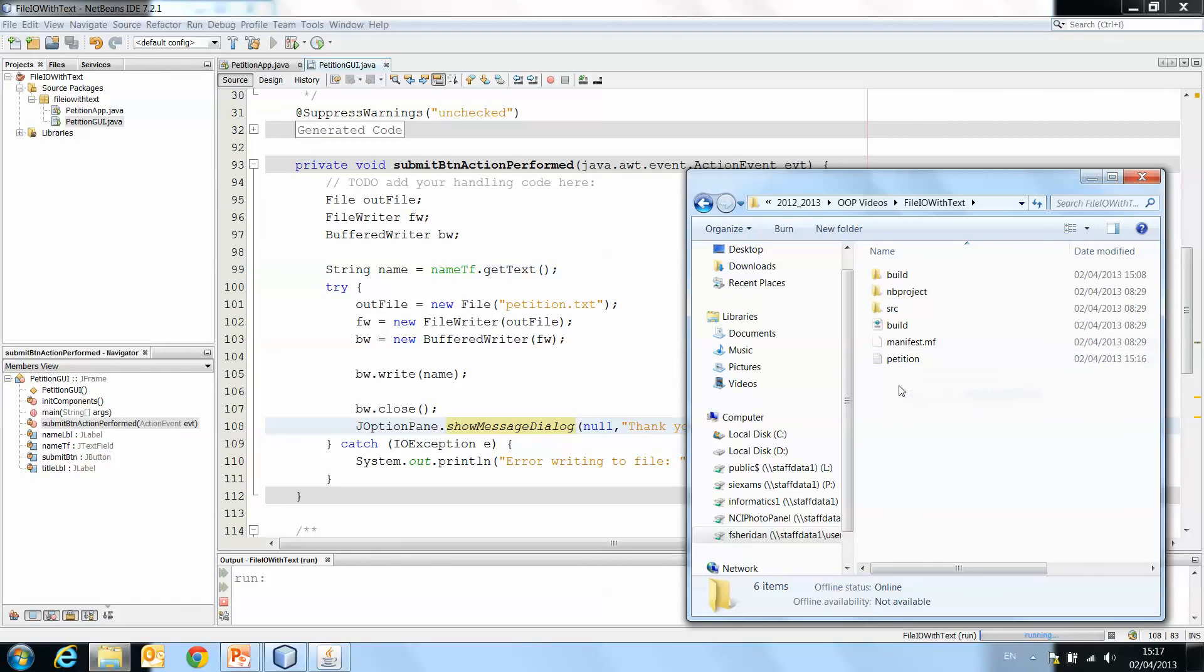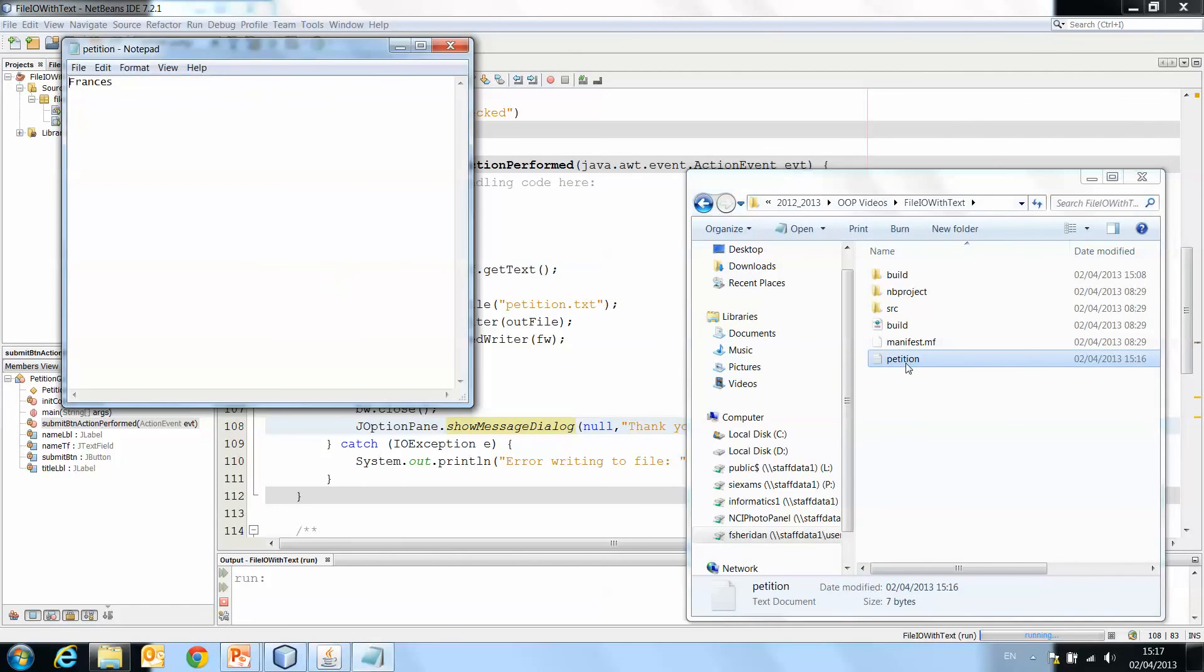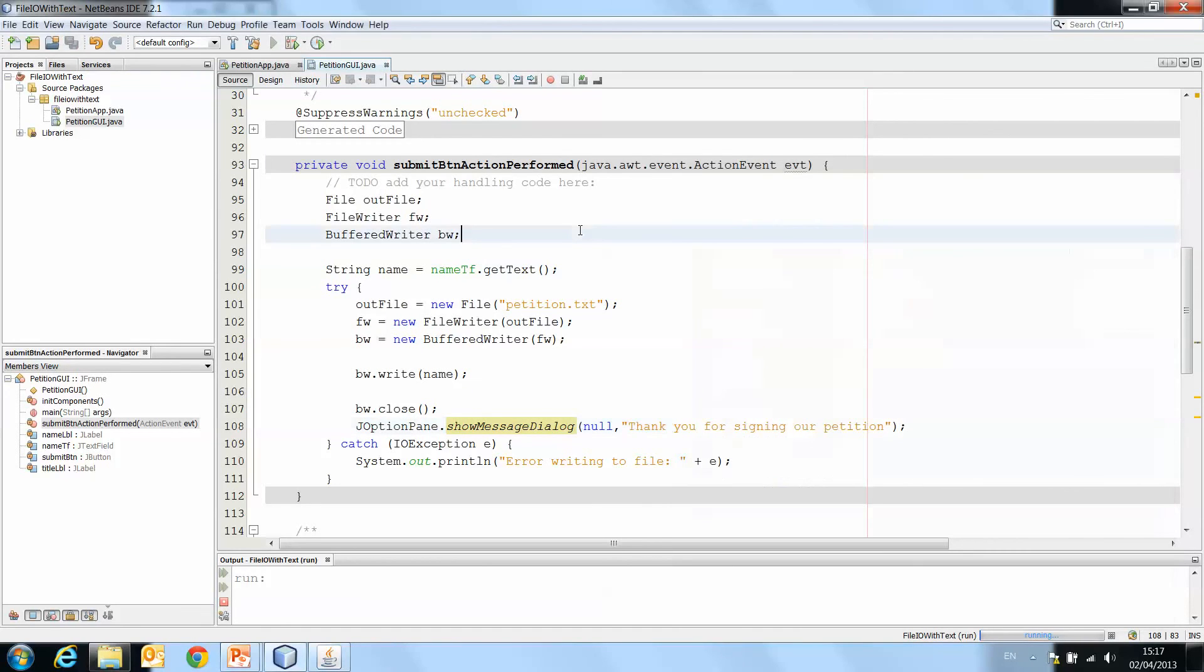There's my petition.txt with my name Francis in it. So you'll see it has created the file, even though it didn't exist for me, and it has written my name into it.